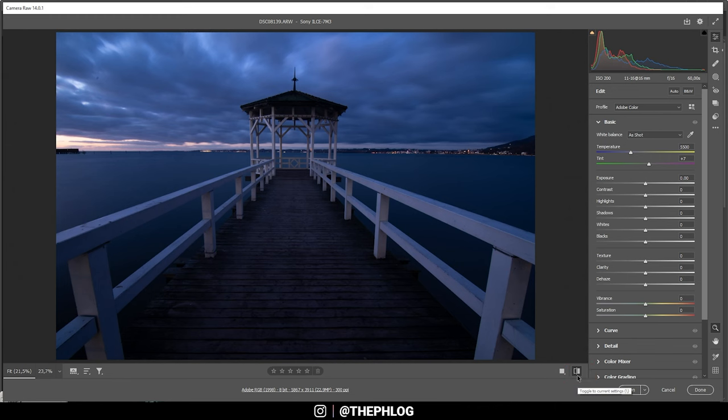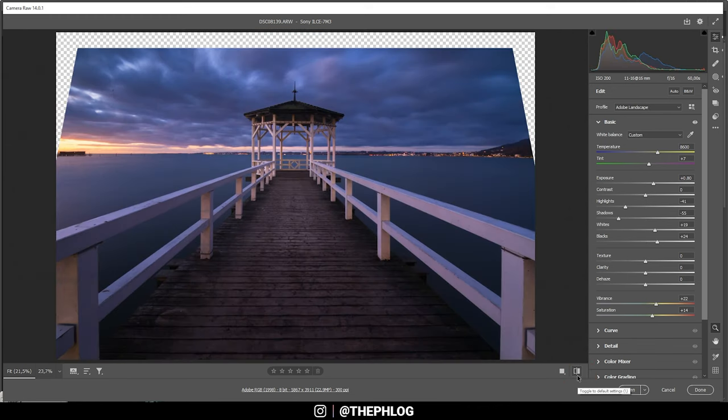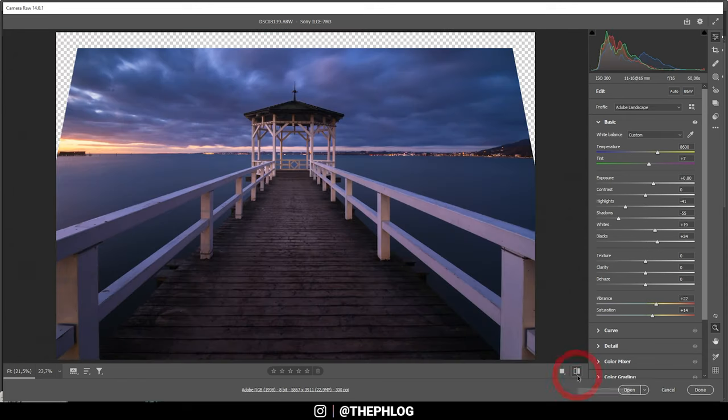Again, let's compare to before. You can see now we do have some more contrast without losing too much brightness in here. And the colors look much, much better, especially with the glow effect on the left side.